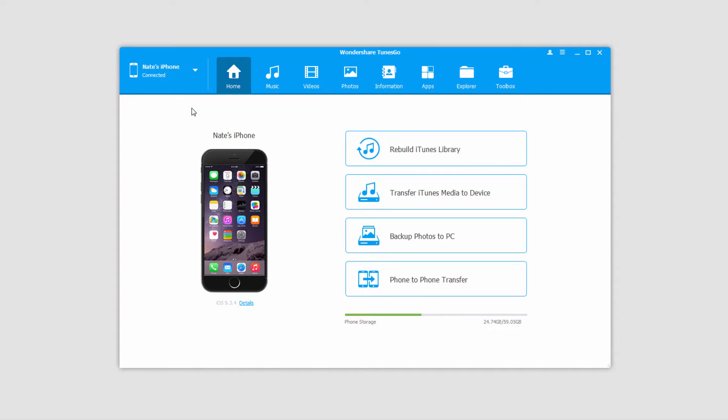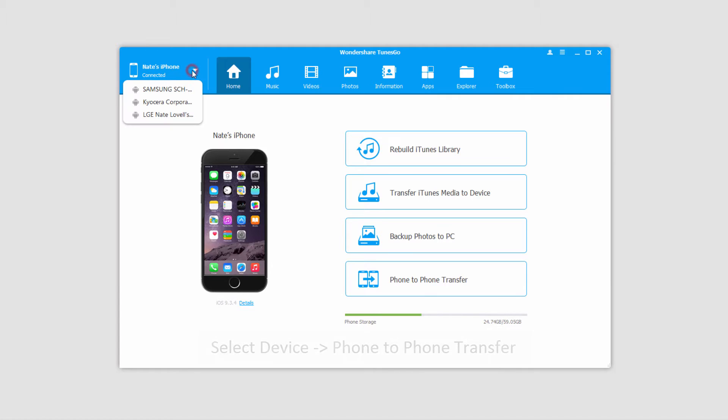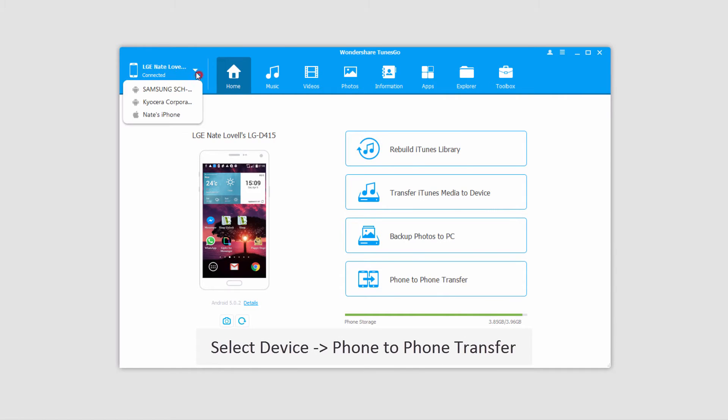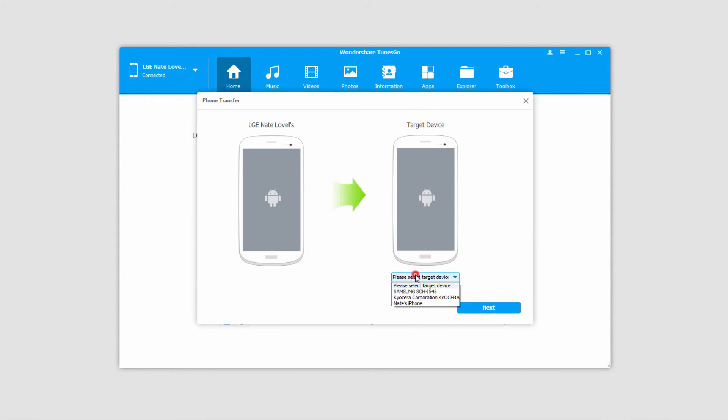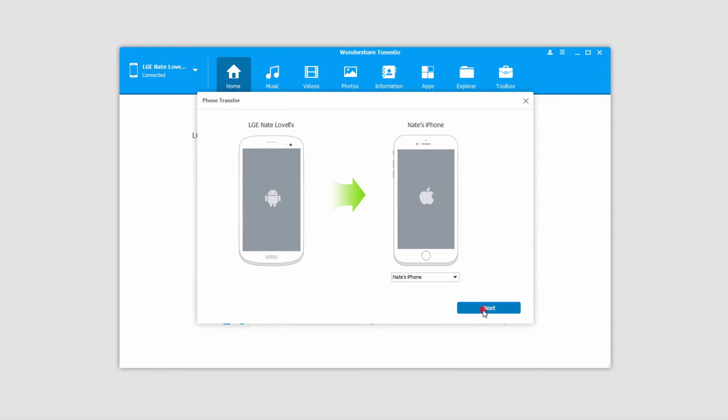To transfer all the photos at once we're going to use phone to phone transfer. First we need to make sure we have the device we want to transfer from selected. I'll select my Android device and click on phone to phone transfer. For target device I'll select my iOS device or iPhone and click on next.